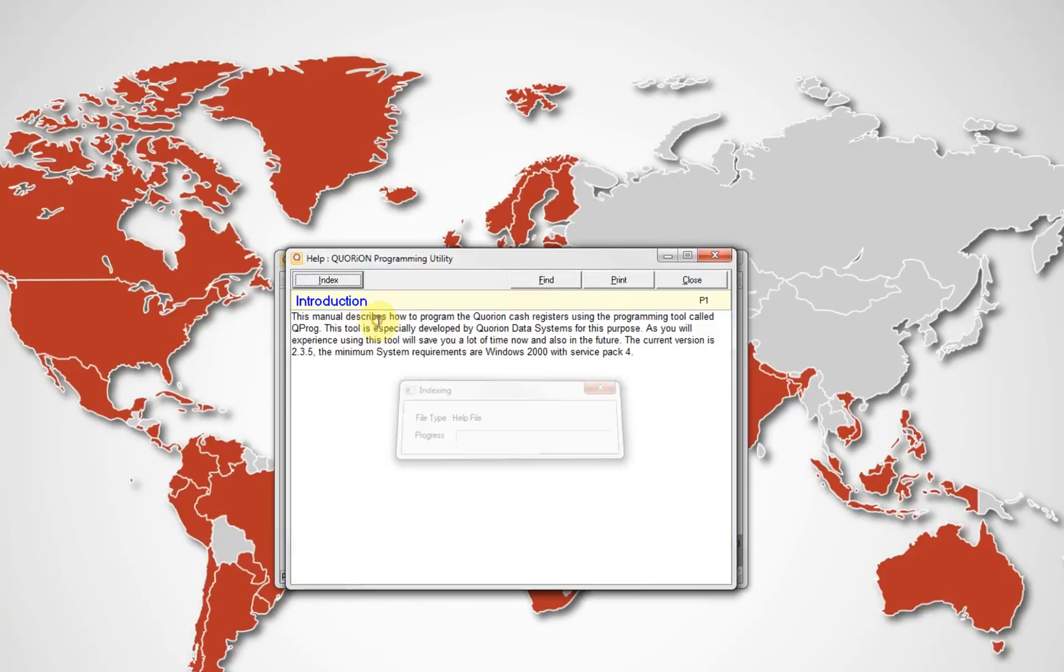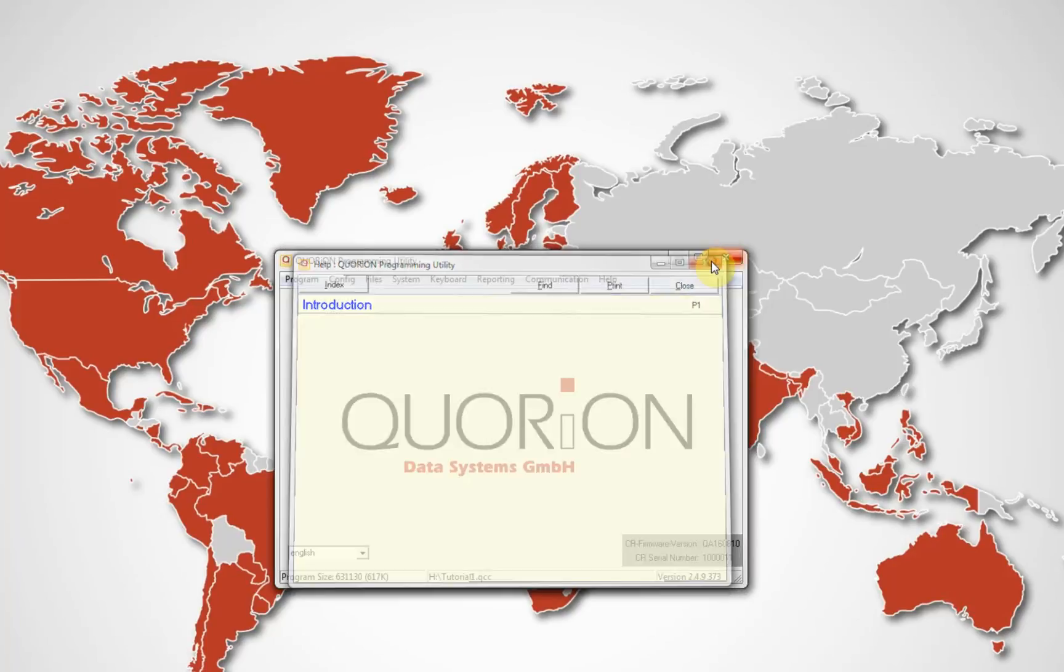Help file. It is very useful. It will describe any function in our QPROC software.